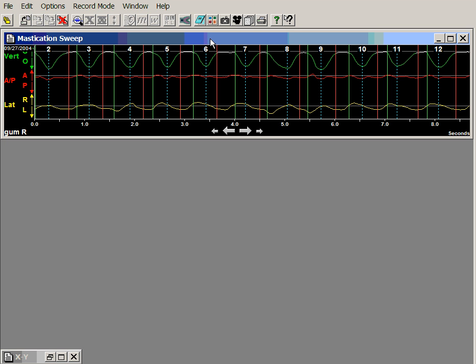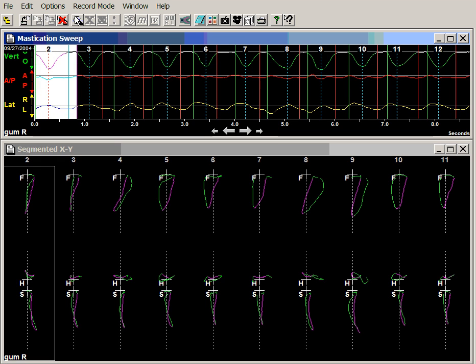If we look at the sweep view and zoom in, we can see the segmented XY view shows a great deal of variation from cycle to cycle, so we do not have consistency in the pattern of chewing.